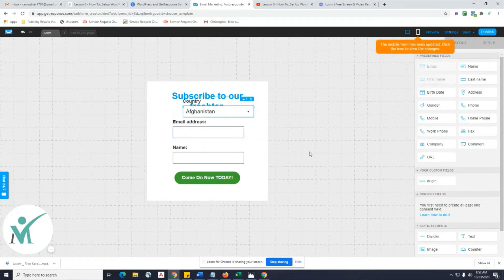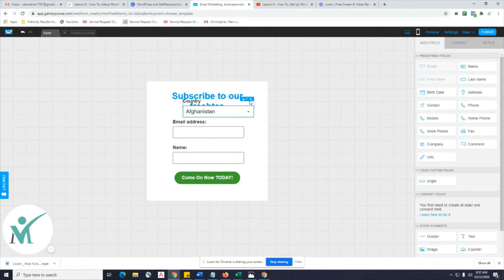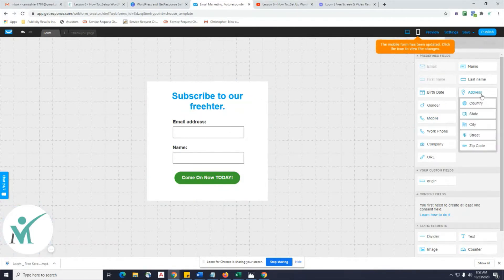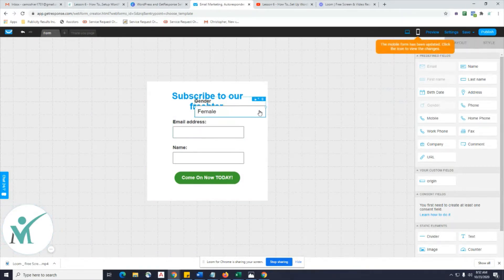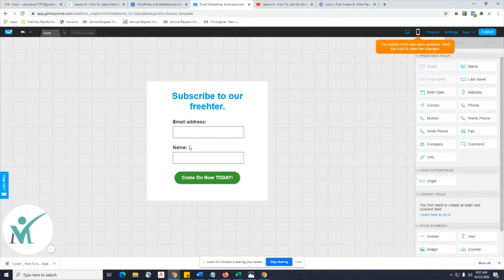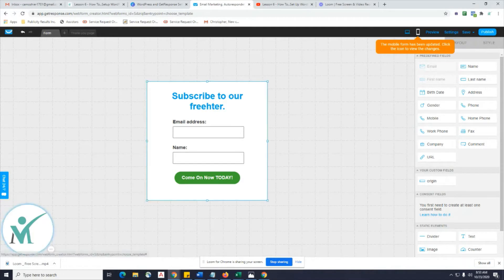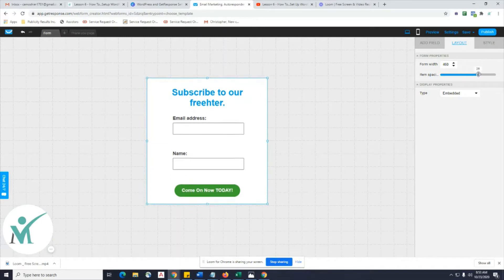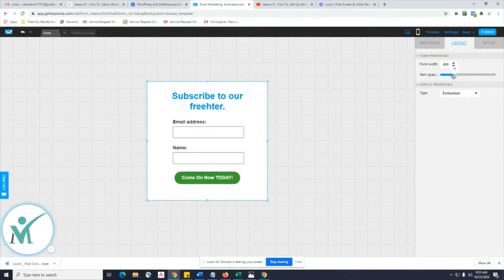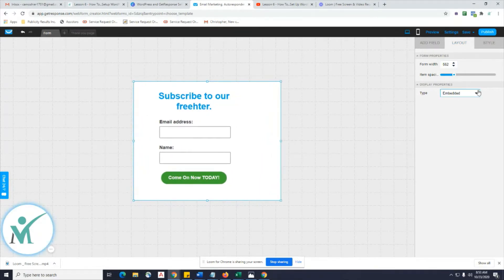You can put a country in there — just highlight it and hit delete, or use the garbage icon up here. For gender, do you really need this? No — just get rid of it. Keep email address and name. If it happens to be blank, just bring the name field over and put it wherever you want. There's also a Layout tab where you can change the spacing. You can choose embed, pop-over, or scroll form — right now we're just going to do embed.